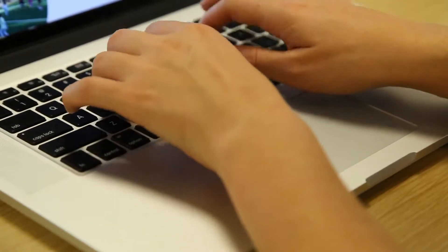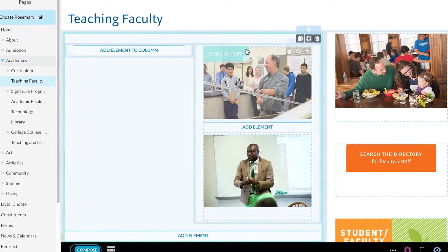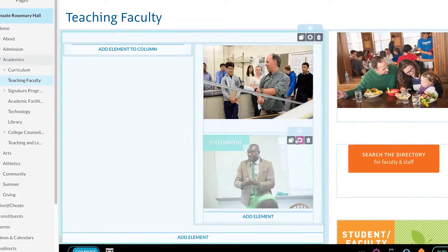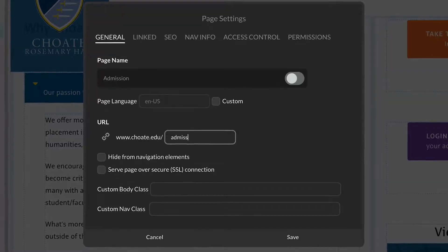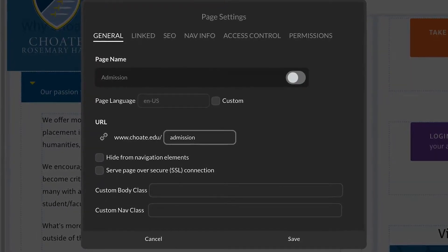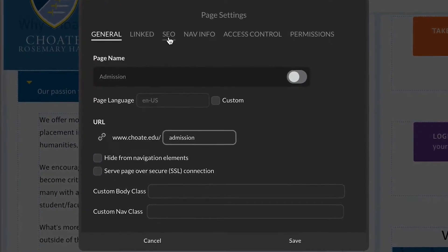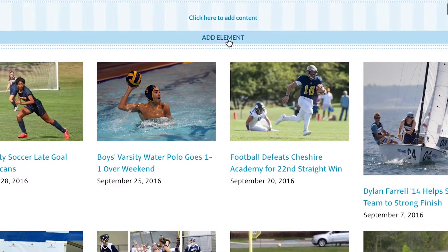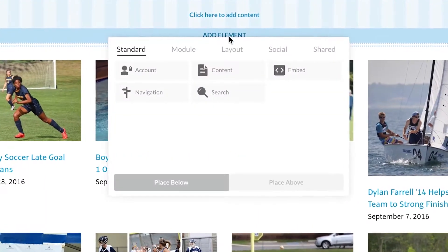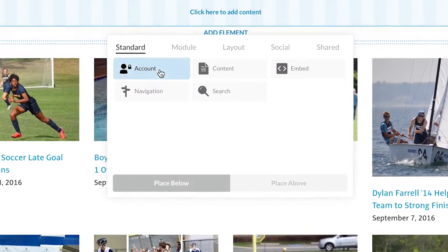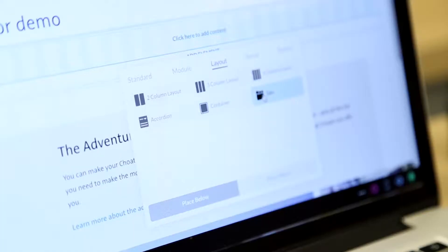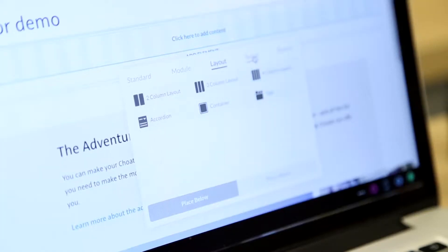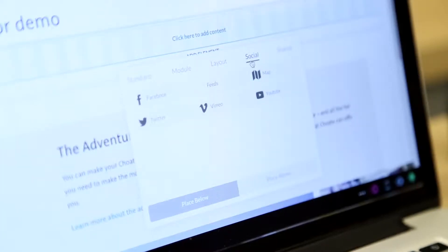Featuring drag-and-drop WYSIWYG webpage building interface, custom URLs, search engine optimization tools, and dynamic elements, you'll find building, editing, and publishing website pages effortless.